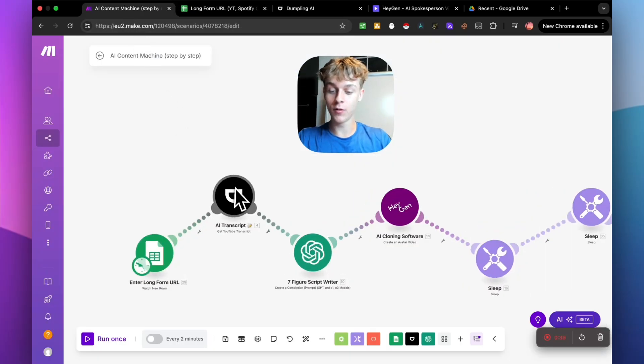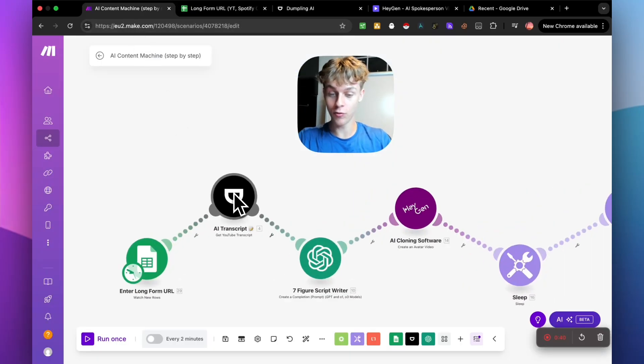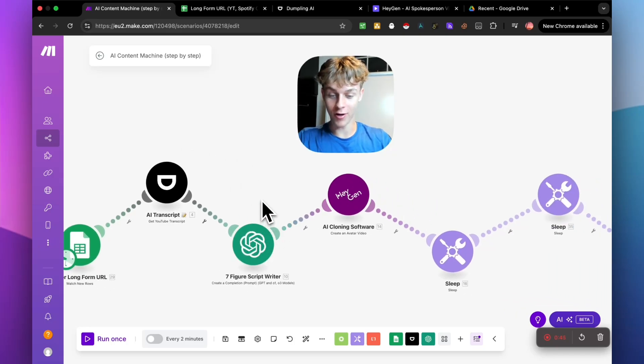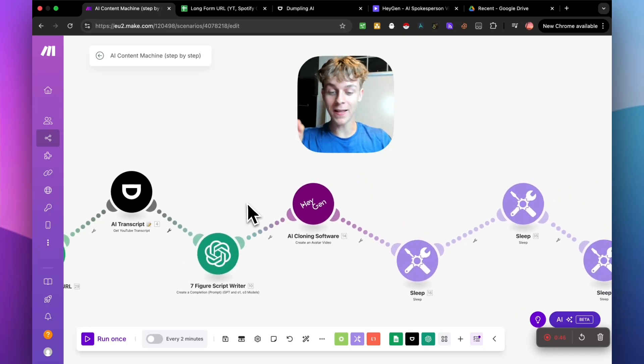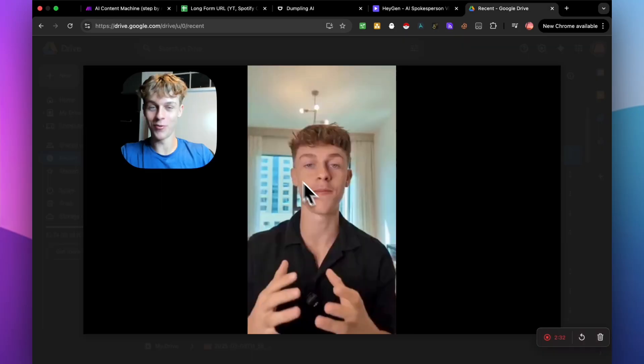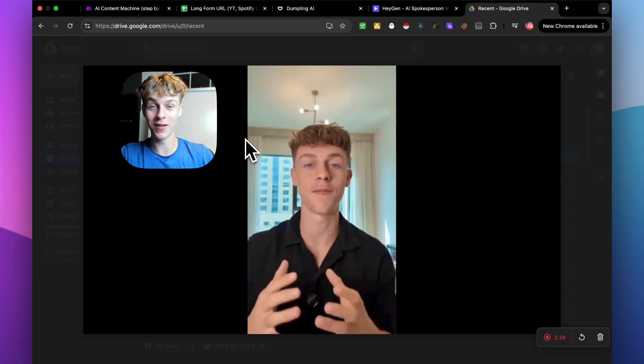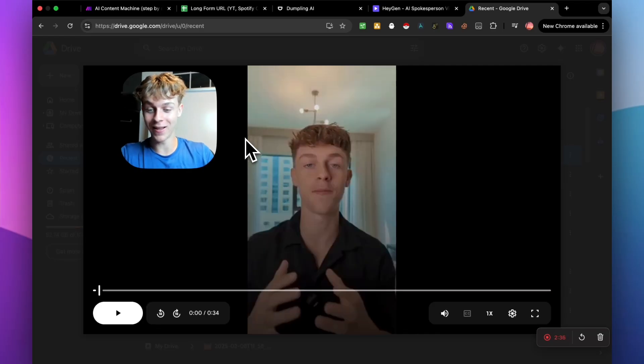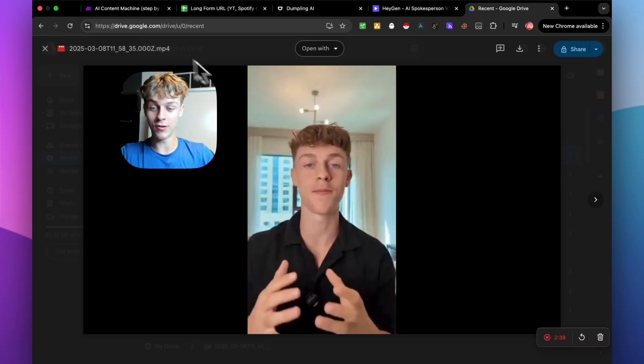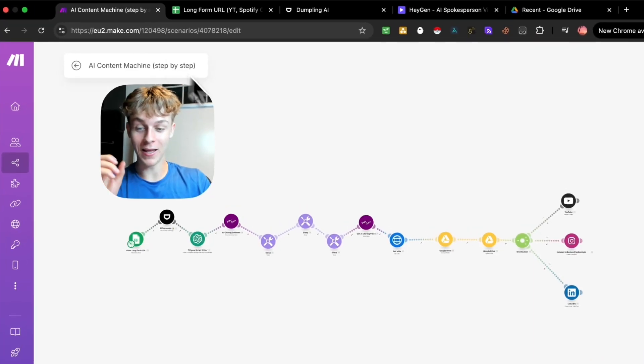And it's going to be able to take that YouTube transcript and turn it into a viral short form script. It's then going to actually clone my face and my voice. So you wouldn't be able to tell the difference just to show you how crazy this is and the quality is so good and it's actually identical so you couldn't really tell the difference.